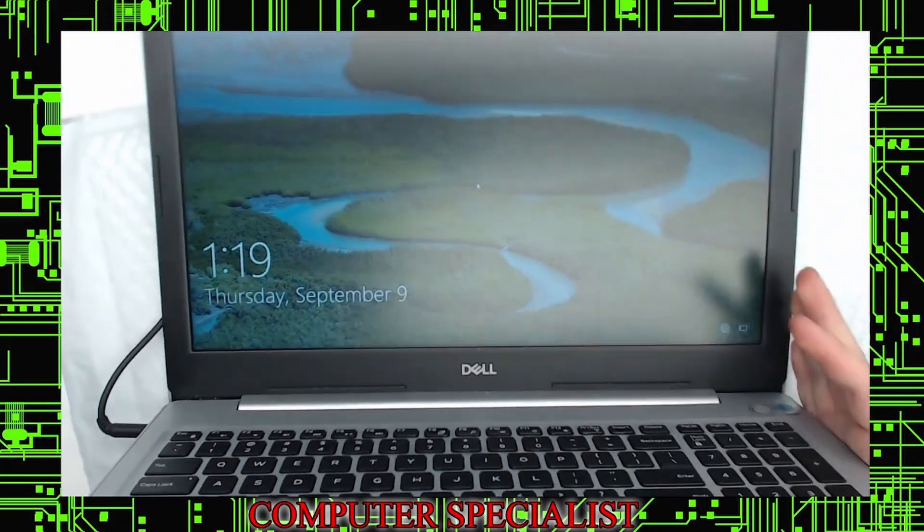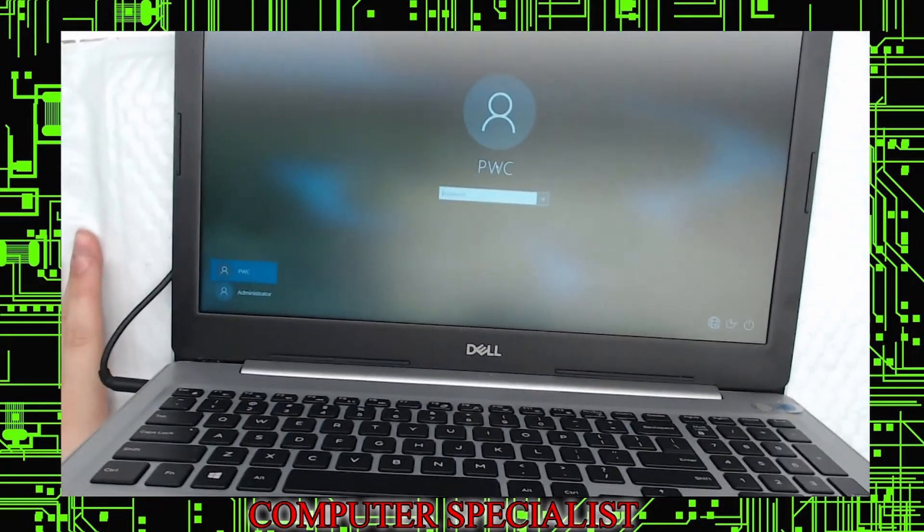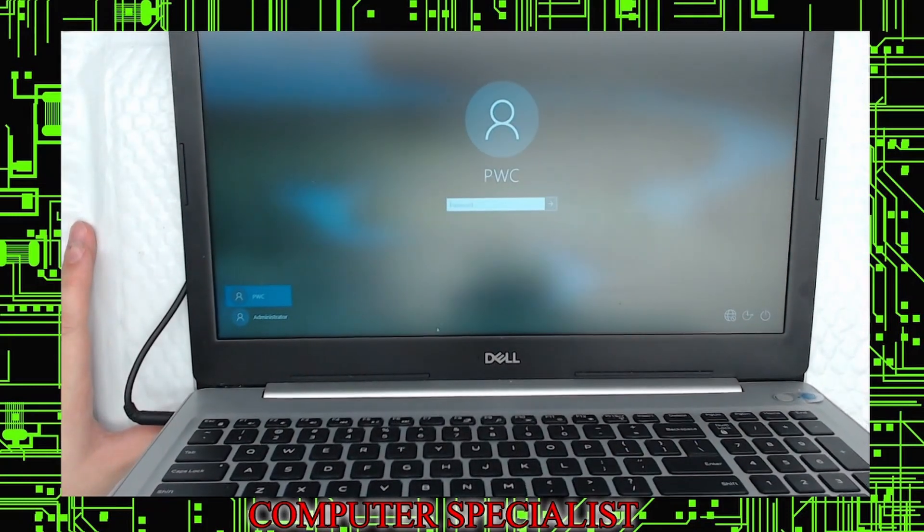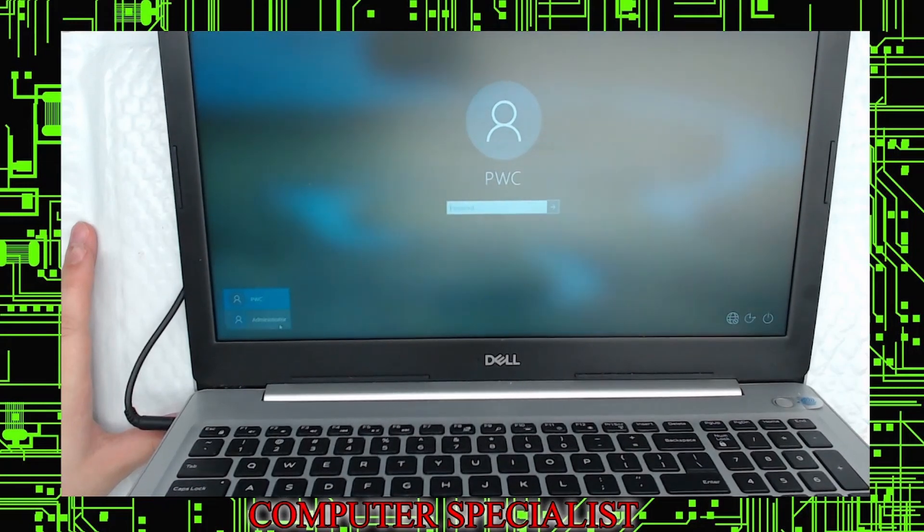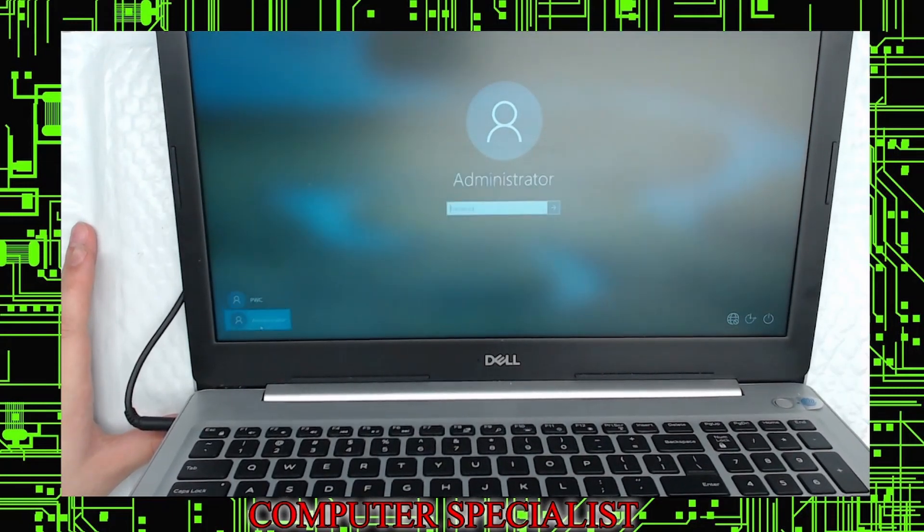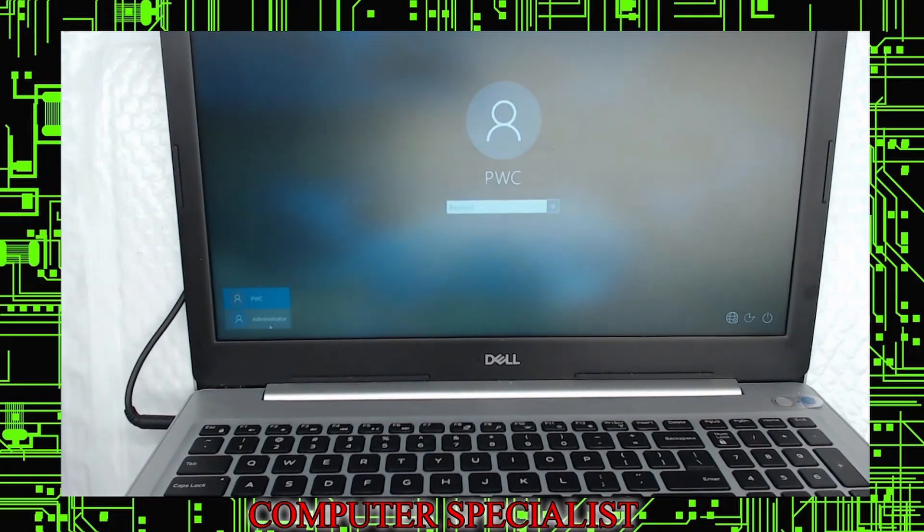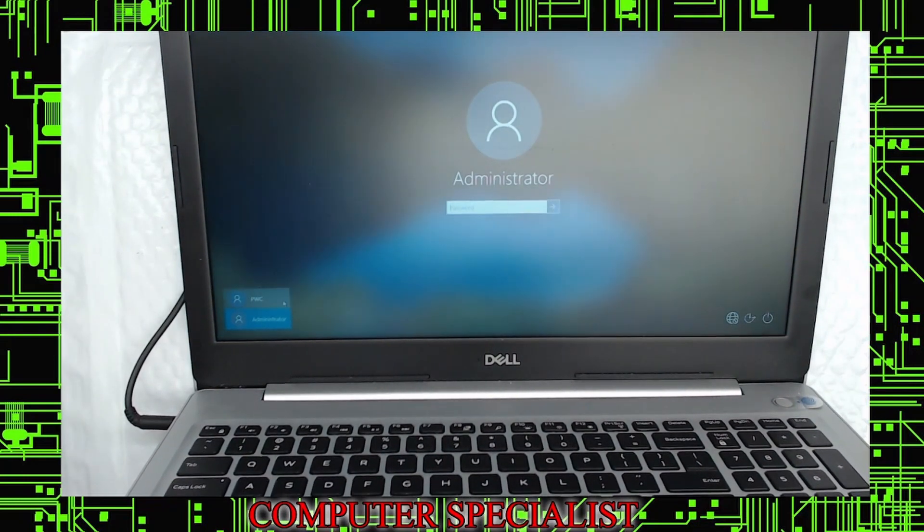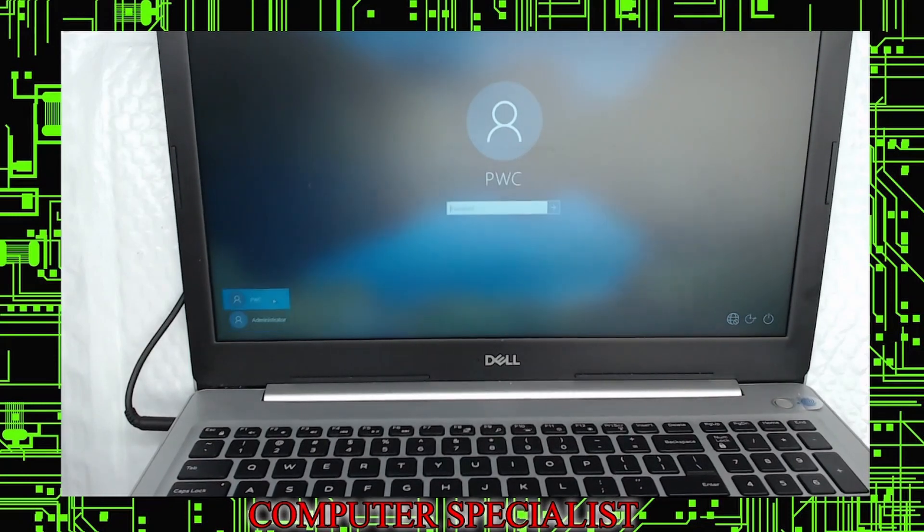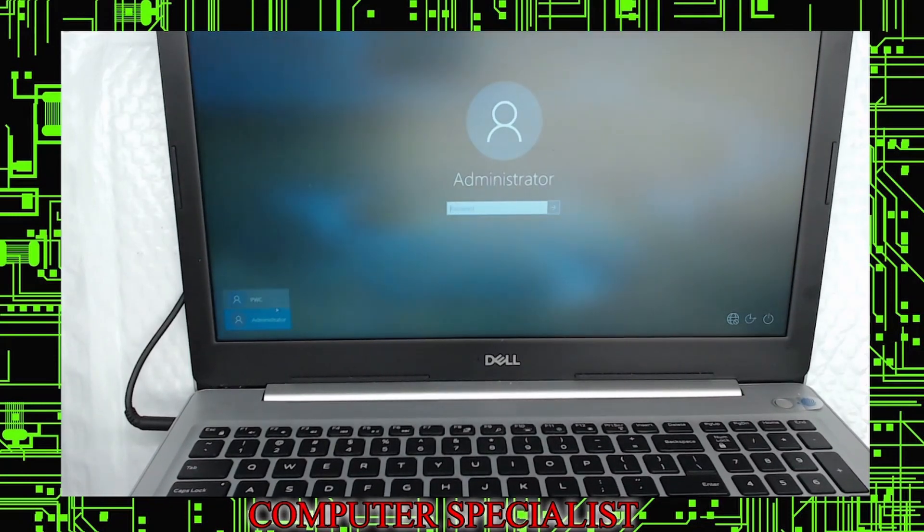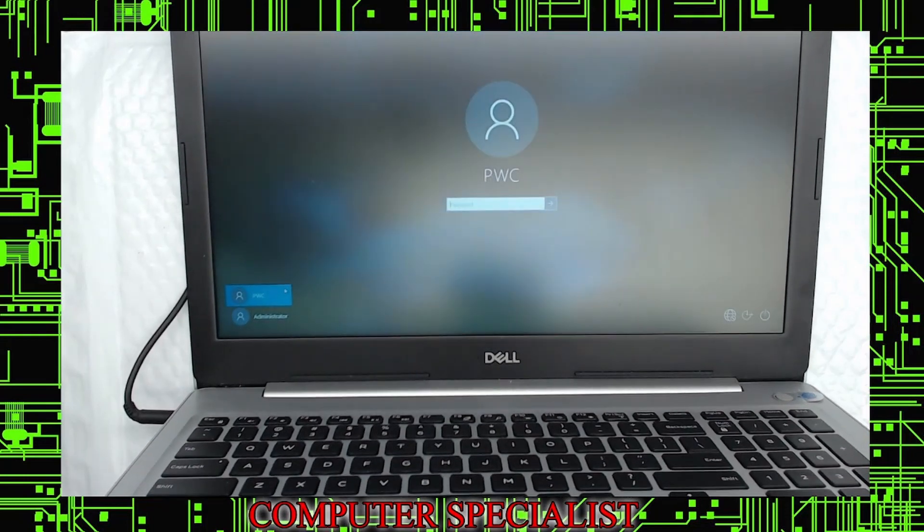This specific laptop is an Inspiron 15 5000 series. At the login screen here, we have an administrator account and a user account, both of which have a password that the customer doesn't know. This belonged to an organization that closed down, and so the laptop became their property. Now they would like to remove the password to be able to get back into and use the machine.